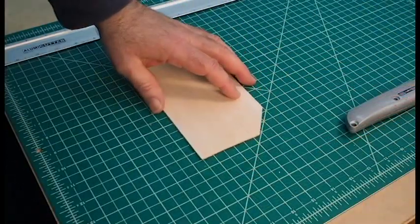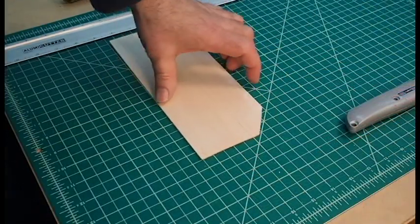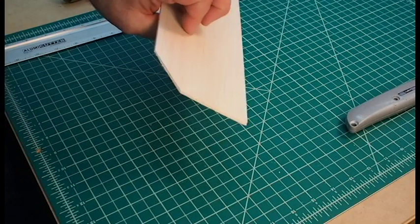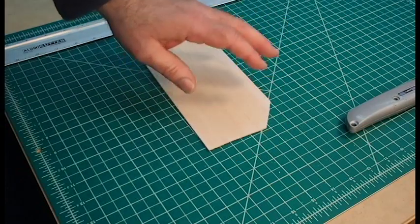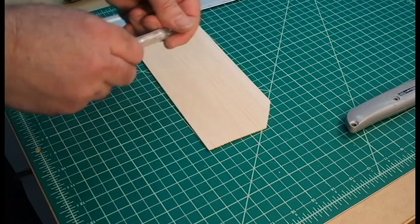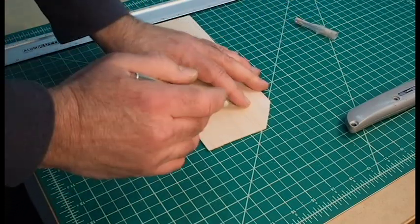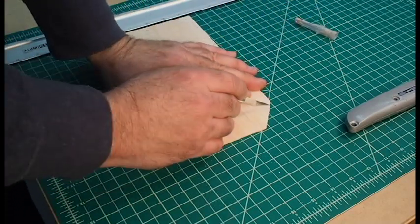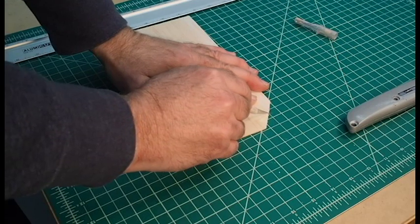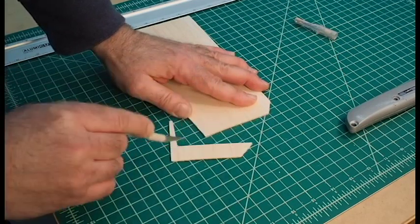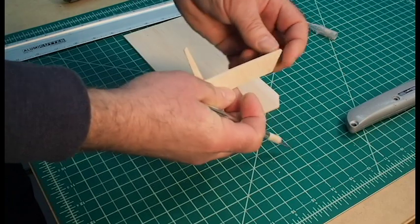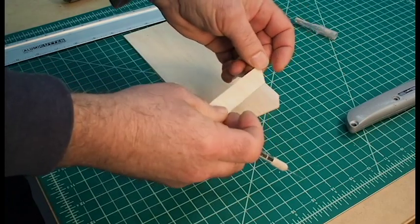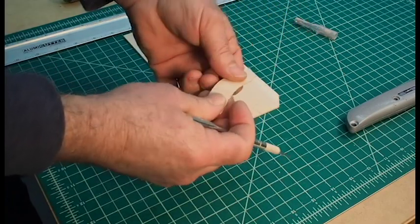Another material you might come across is balsa wood. Balsa wood is just a very lightweight wood that's fairly easy to cut with a knife as well. It cuts a lot like foam core. You don't want to try and, although I can cut this in one pass, you don't really want to do that because you're more likely to crunch the material like I did at the beginning of the cut.